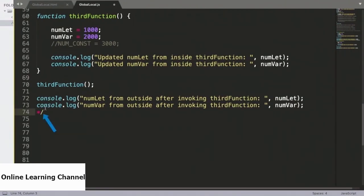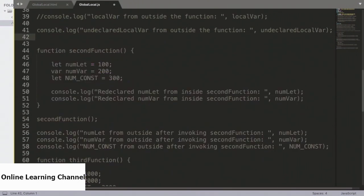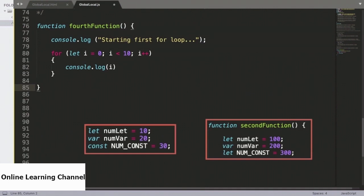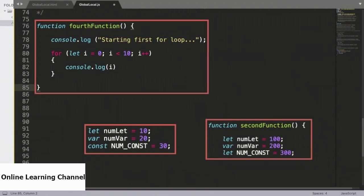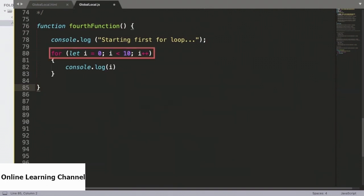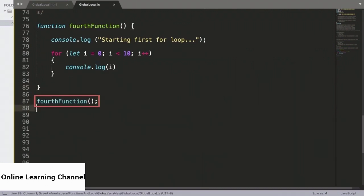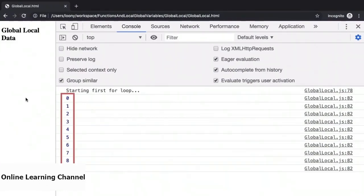Heading back to the source and commenting out all of the functions, we will now introduce a fourth function. In the examples we have seen so far, variables declared using var and let have shown the exact same behavior when it comes to their scopes. We will see the differences between the two in this specific example. Inside the fourth function, we are making use of a for loop where we declare a variable i using the let keyword. The values of i will iterate from 0 through 9 during the for loop, and we will print out the values at each iteration. Heading over to the browser, the values 0 through 9 are printed out, so this version of the for loop does work.